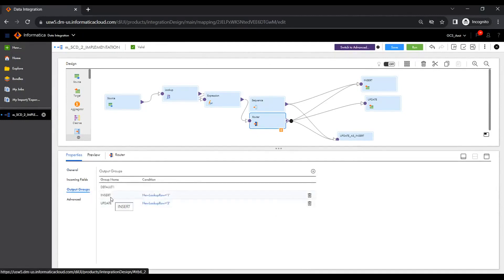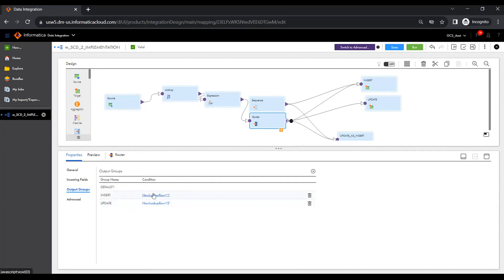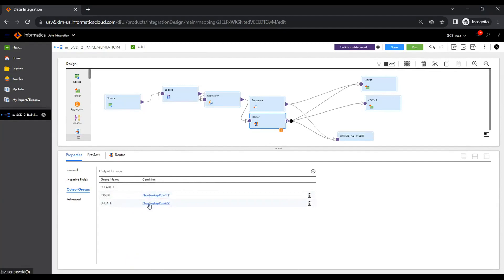Once the expression is set up, go to the router transformation and create two output groups: one for insert and one for update. In the insert group, select new lookup row equal to 1, and for the update group, select new lookup row equal to 2.